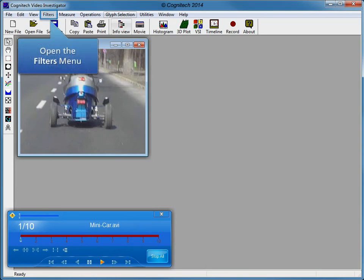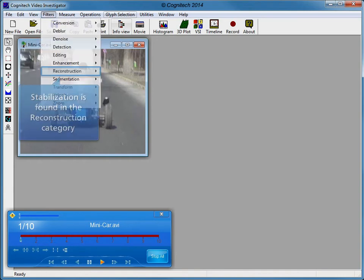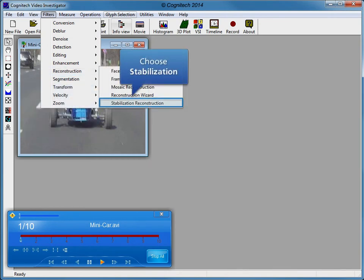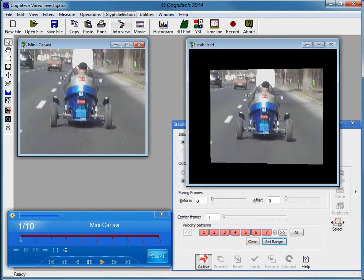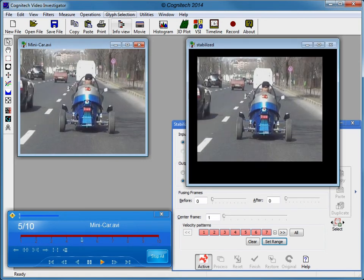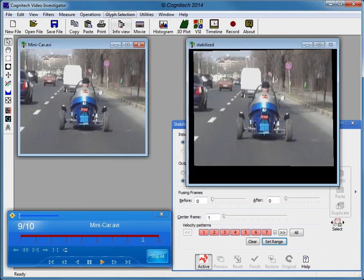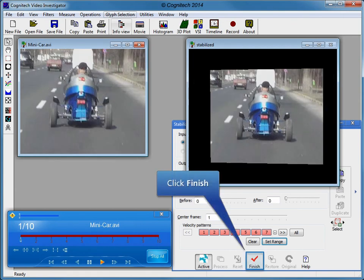Now that we have velocity information properly calculated, open Stabilization Reconstruction found in the Filters menu. Stabilization is found in the Reconstruction category. Open the Stabilization filter and activate it to stabilize the video. Click Finish to close the Stabilization Reconstruction filter.